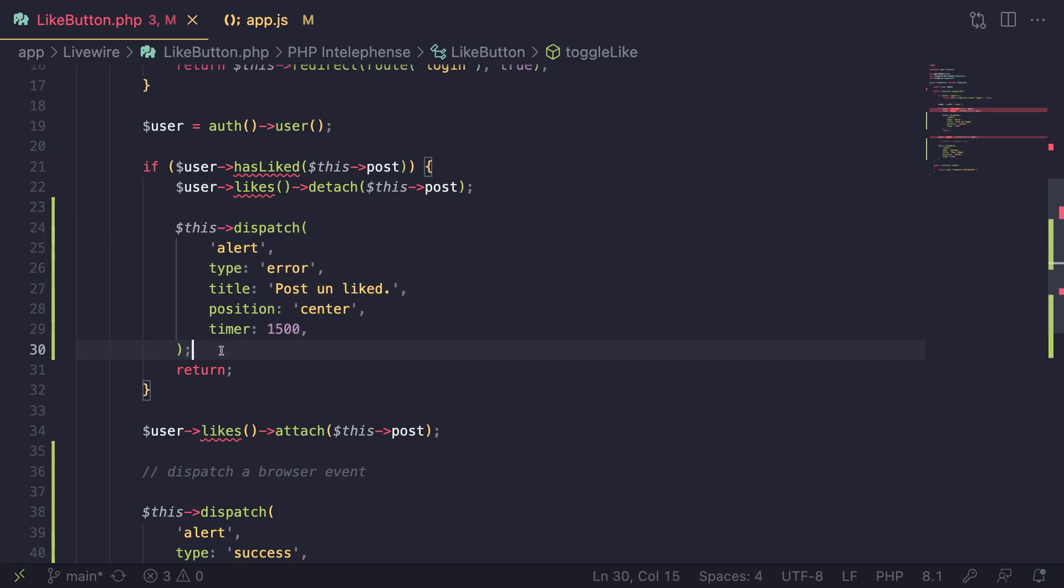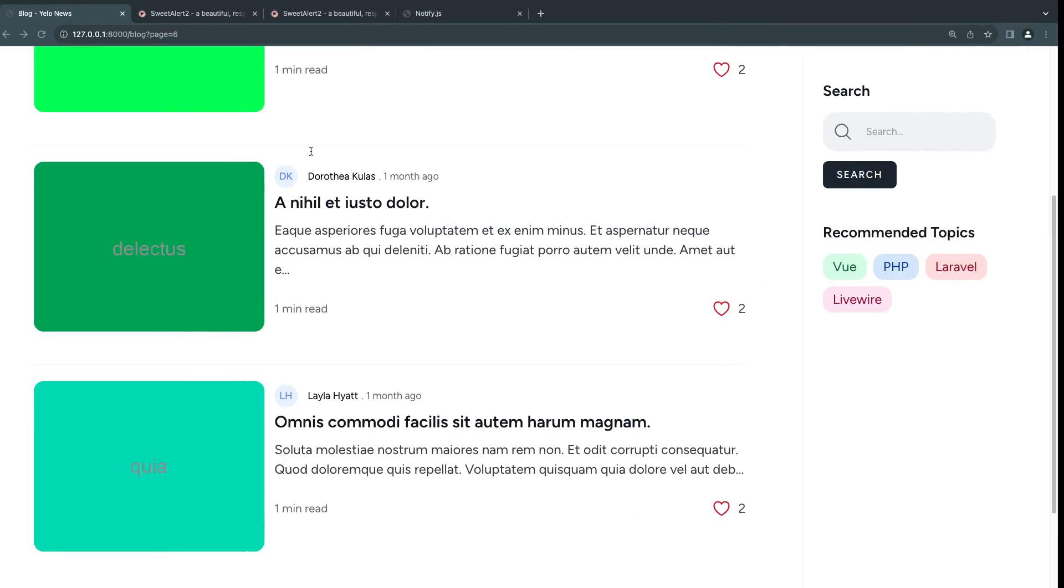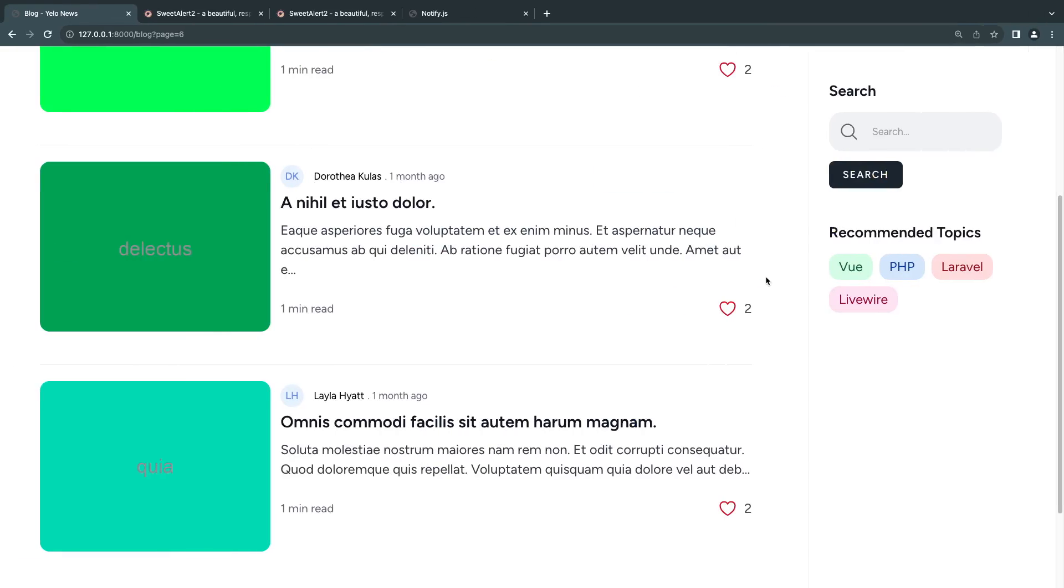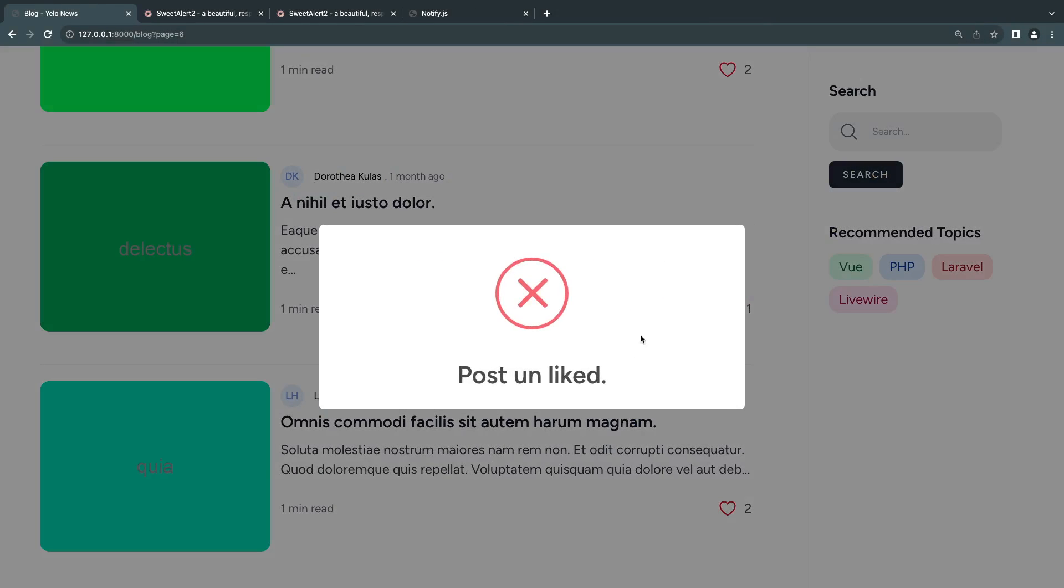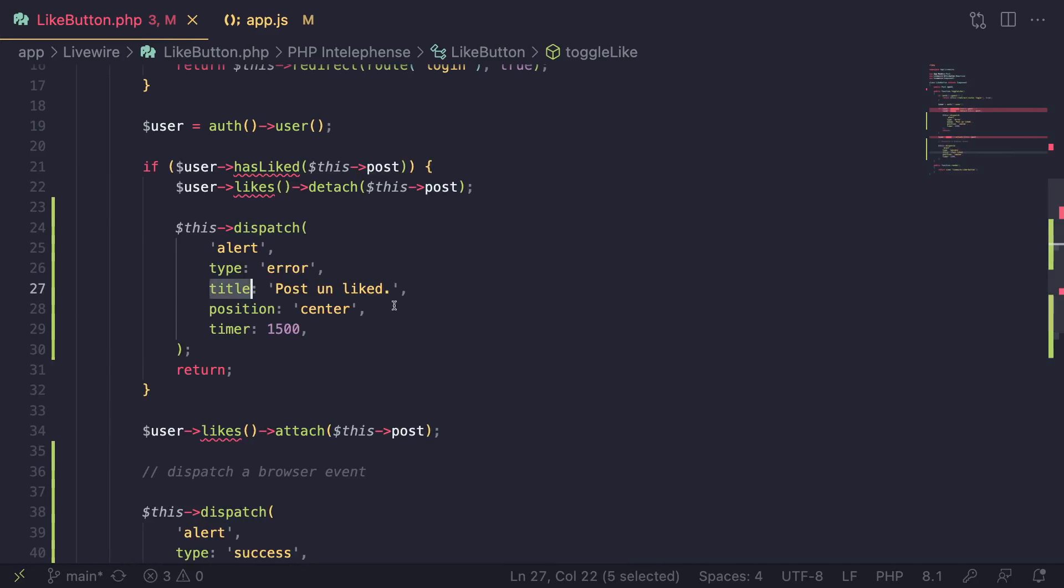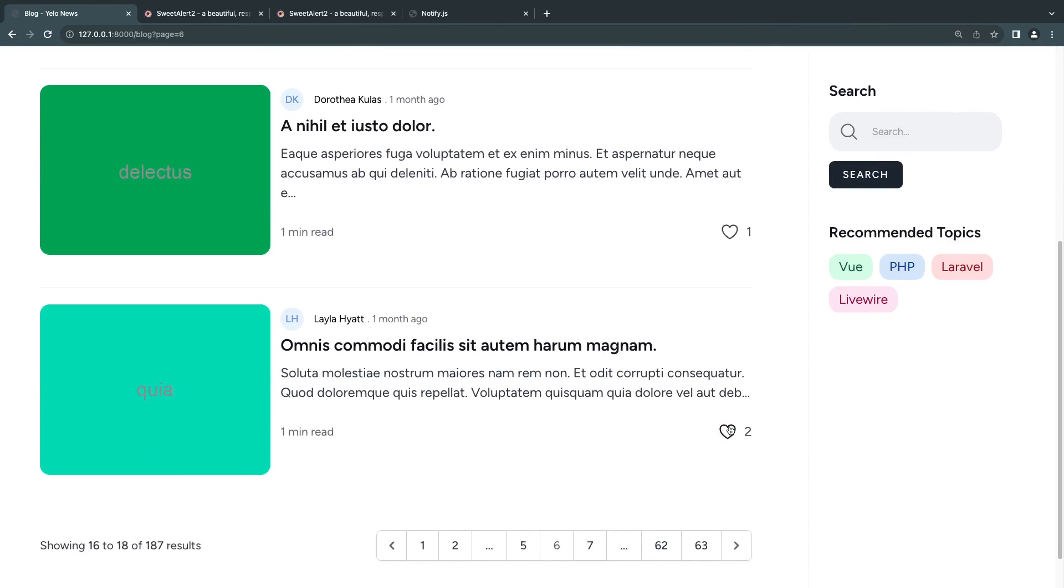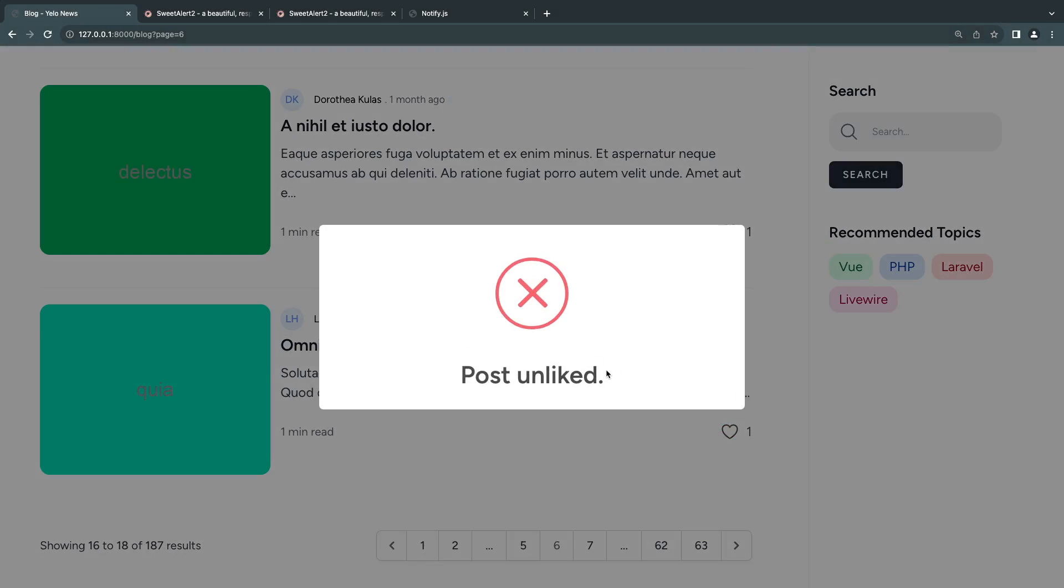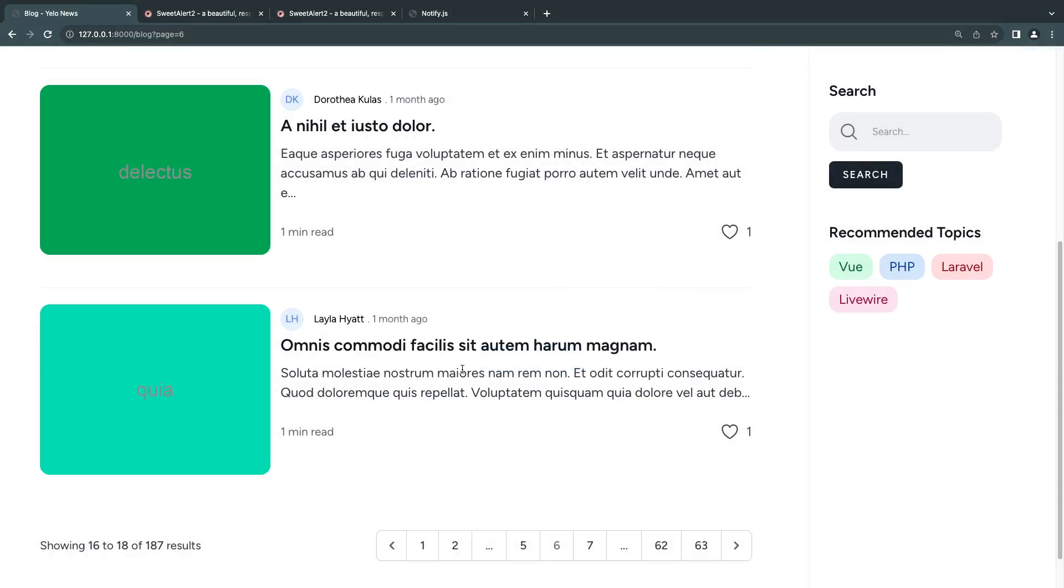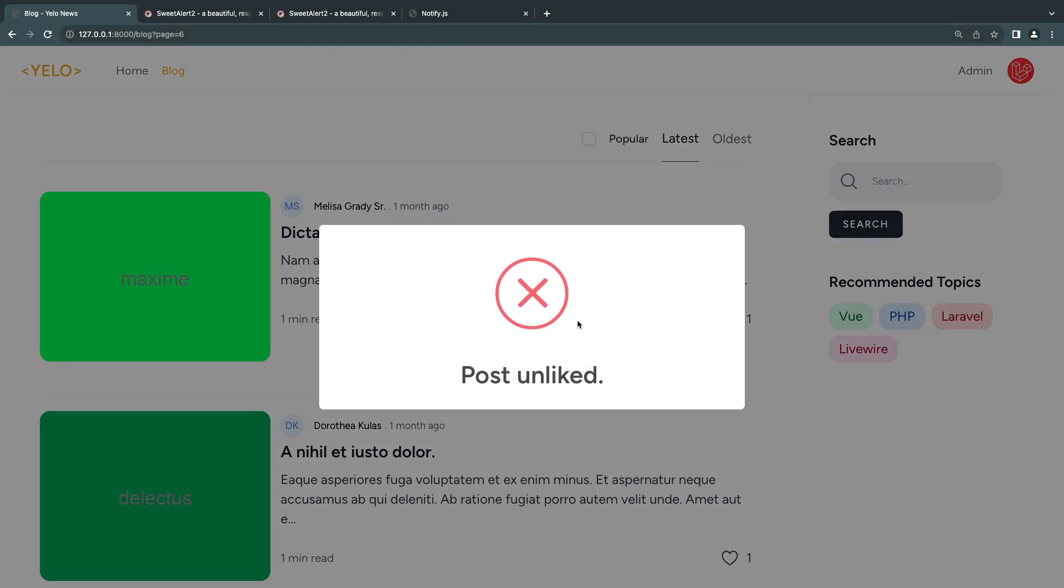Because it is customizable, we can just change a few of these configurations. Let's save this. Let's go back. And I'm going to unlike this guy. And as you can see, we get post unliked. This looks very ugly. Let's remove the space. And as you can see, we can also show it when we unlike it.